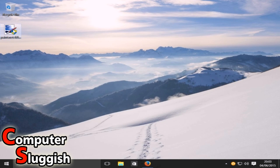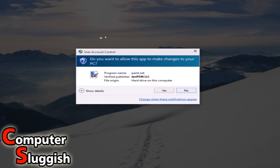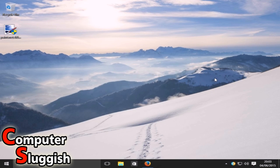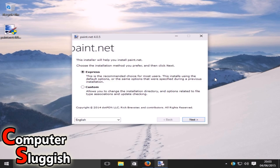We're now going to double-click the installer and go Yes. As you can see it's extracting the setup file. Once that's done we should hopefully get a window pop up.